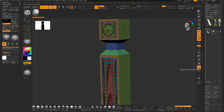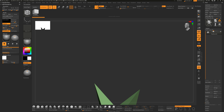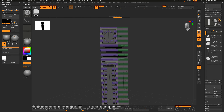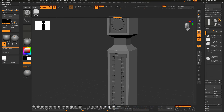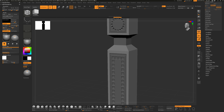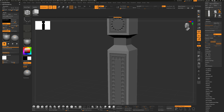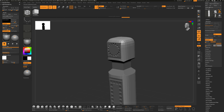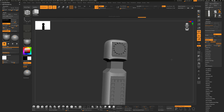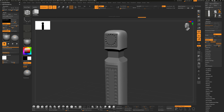Hop back to the pillar model and turn off Polyframe. I want to show you rounding corners. Under Geometry, go to Dynamic Subdiv - not Dynamesh - and turn that on. This rounds out the pillar. You can increase subdivision levels quite a bit to make it really smooth, though that changes the design substantially.